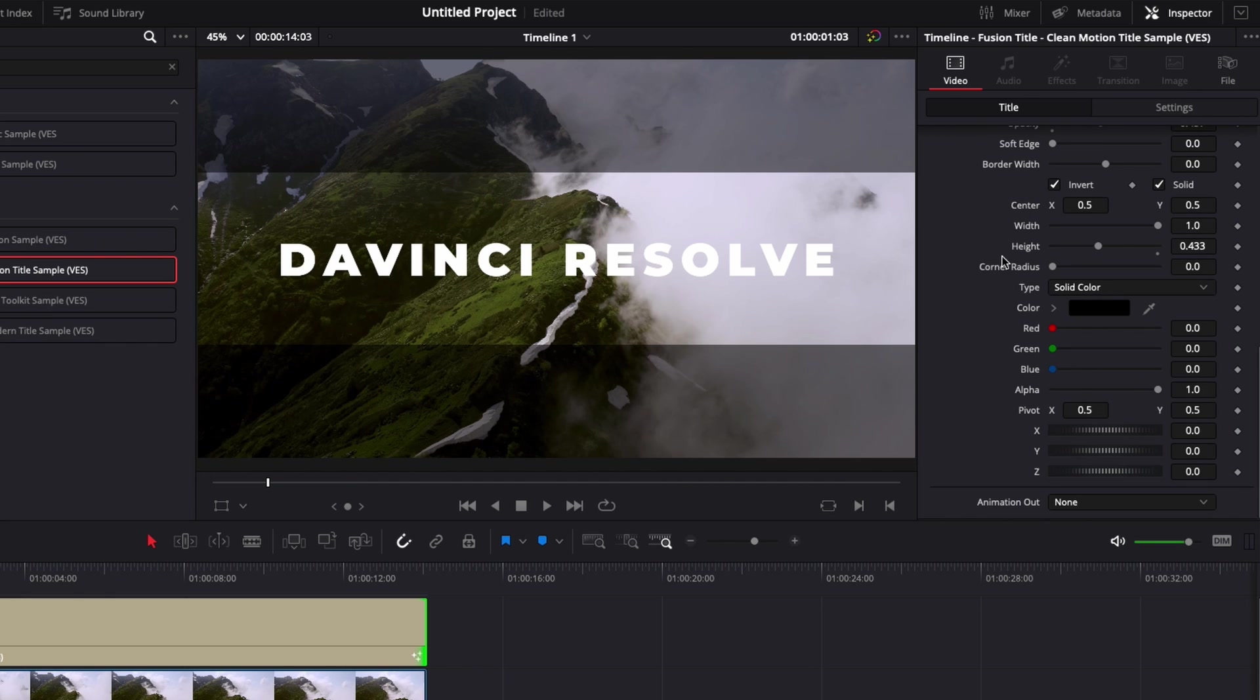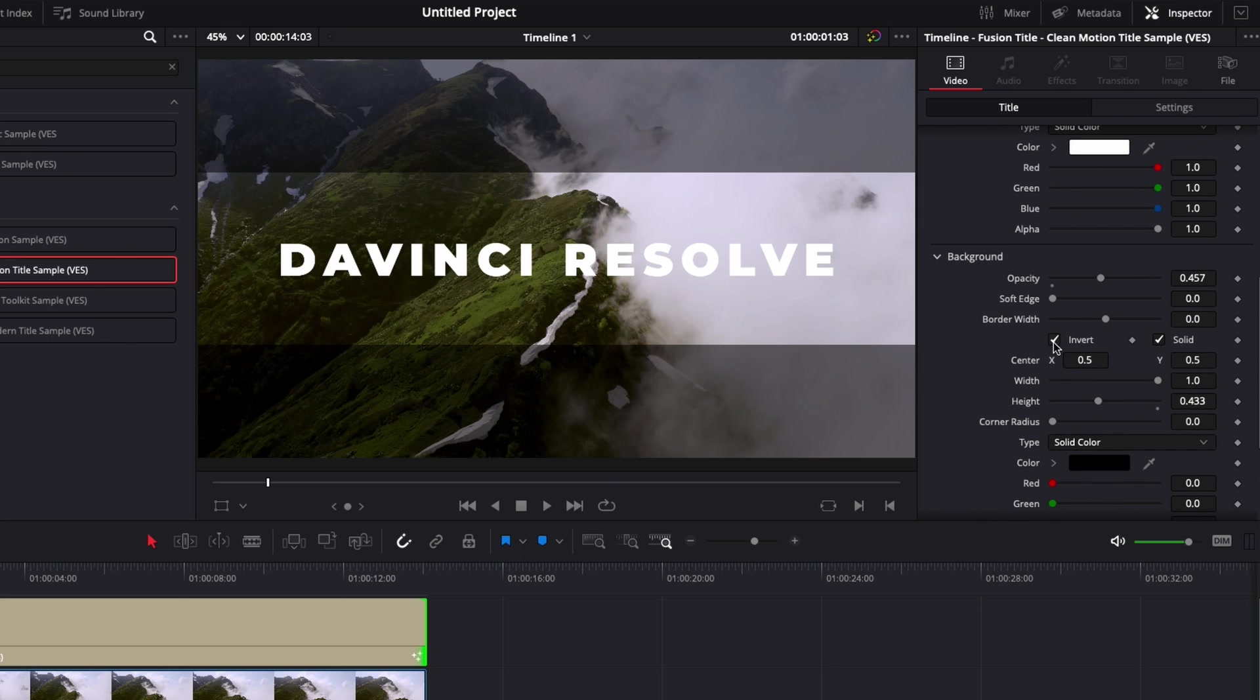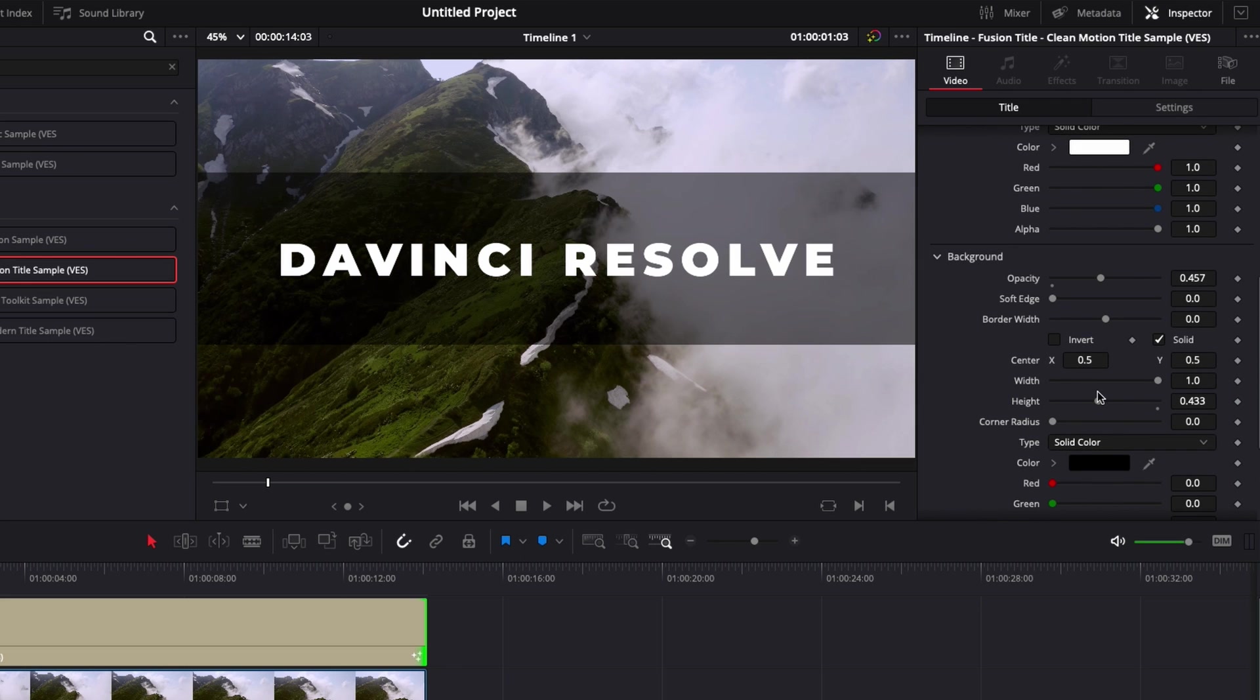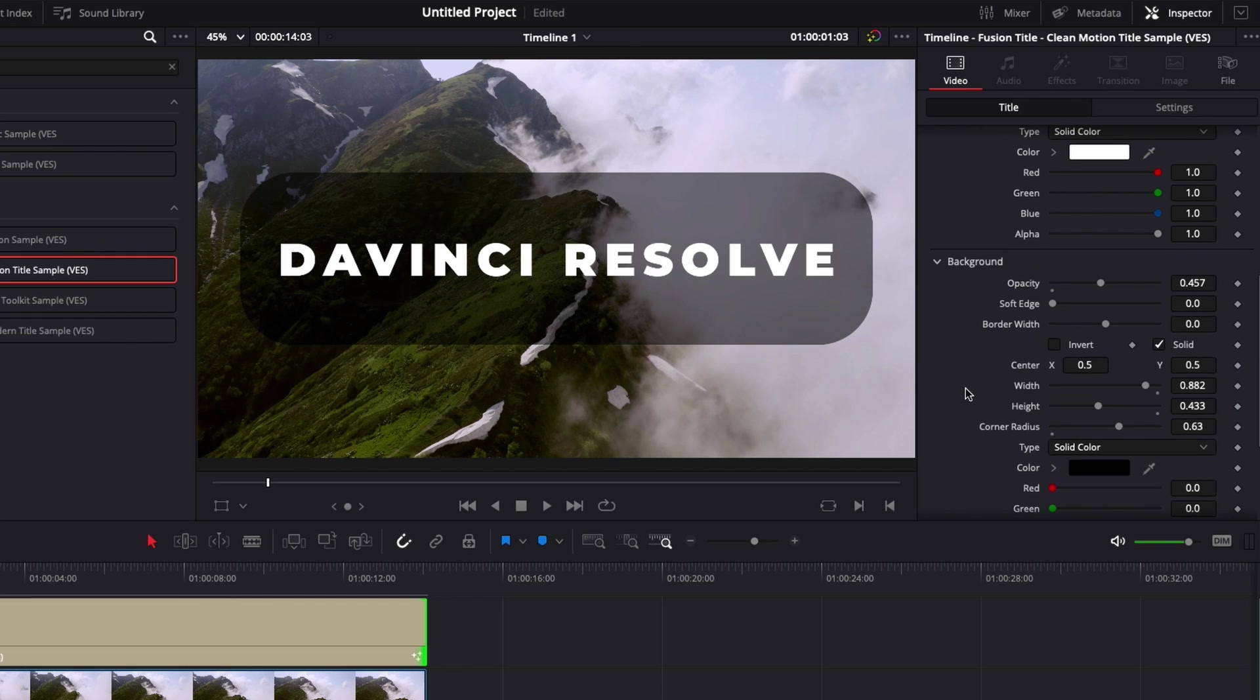But right now, let's just go back to black as a solid color. You could also here go back to invert and then reduce the width and here adjust the corner radius to have something that is smooth on the edges and have your text basically in a box. And that's pretty much it for the background.